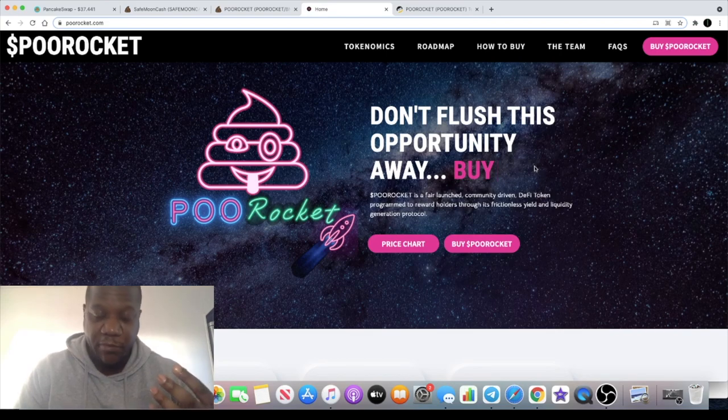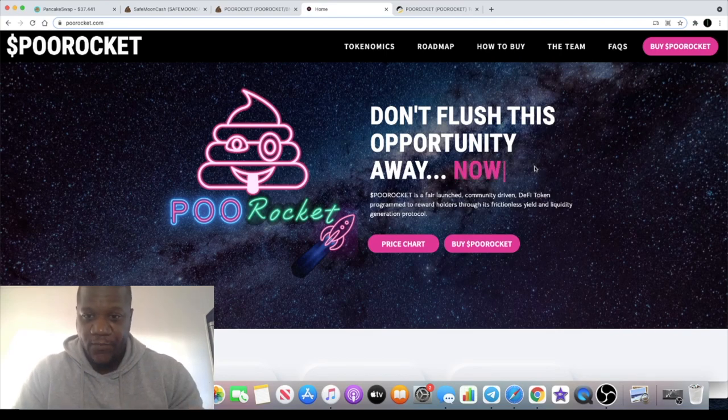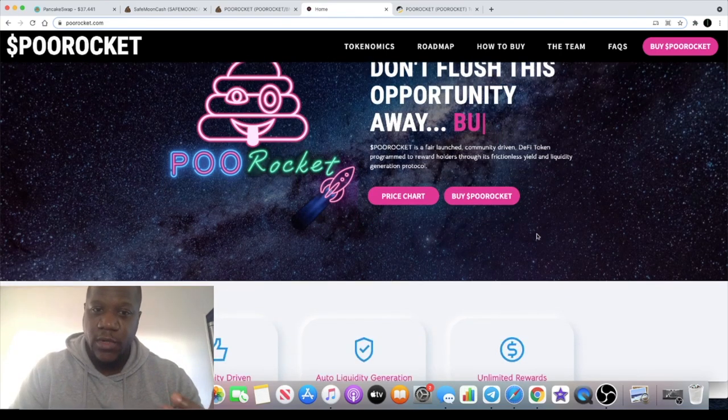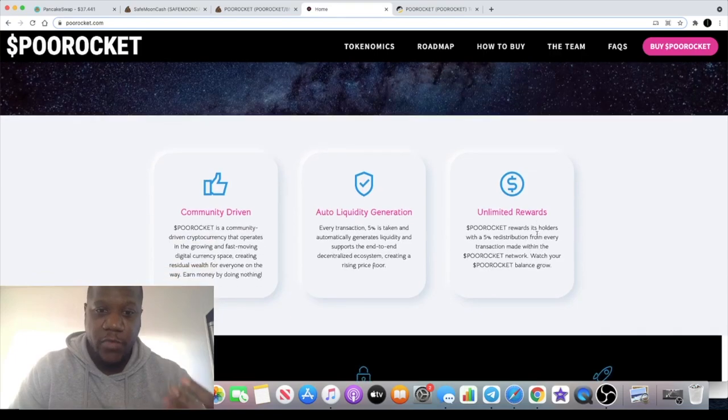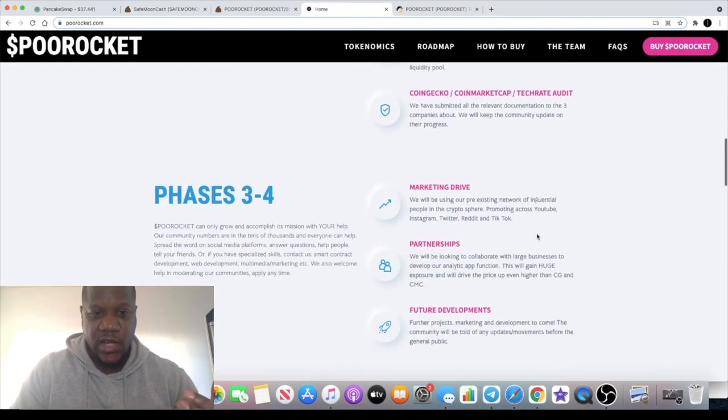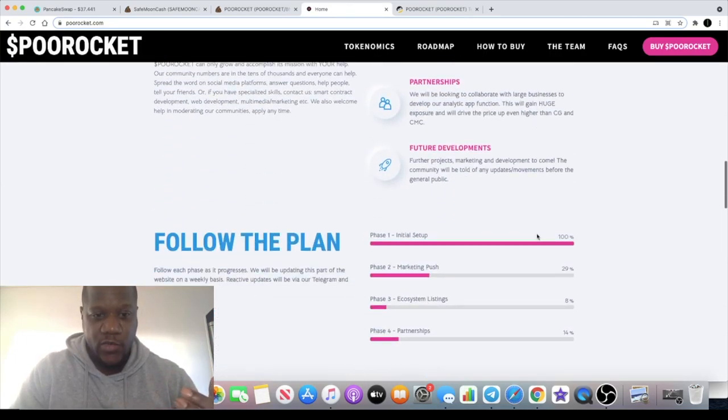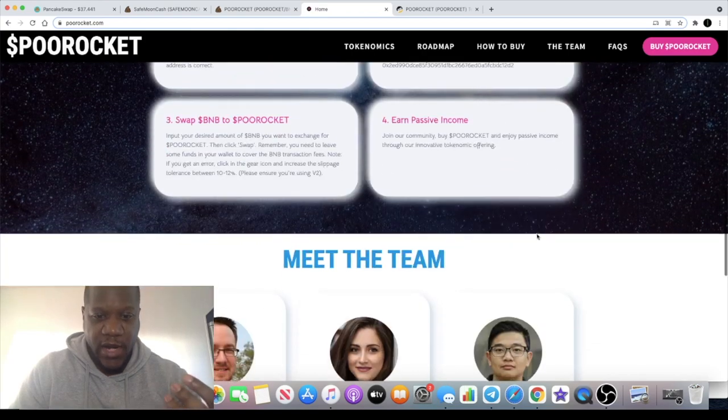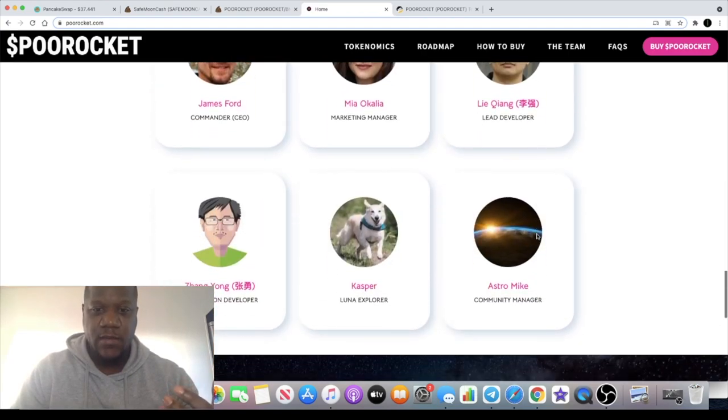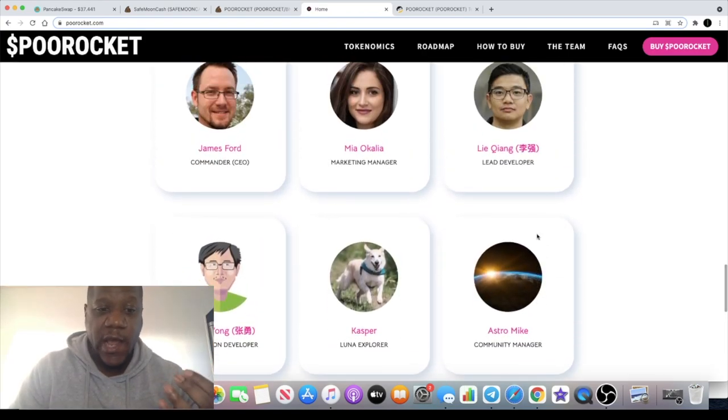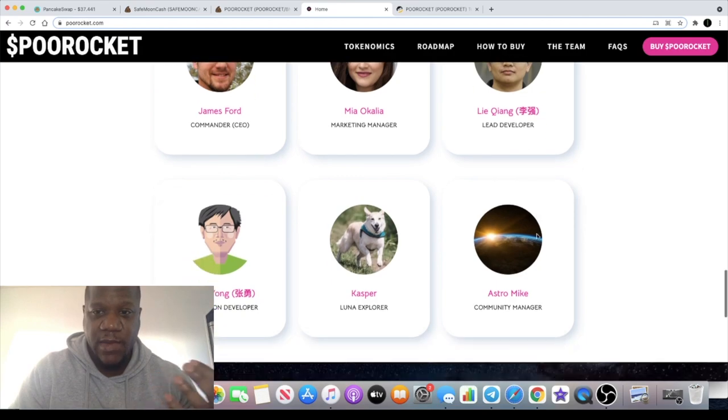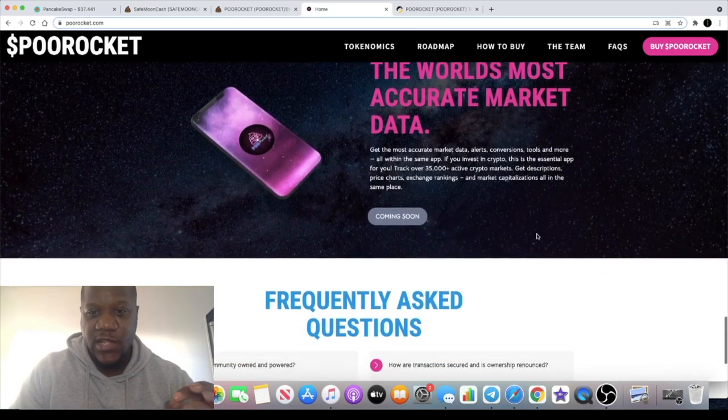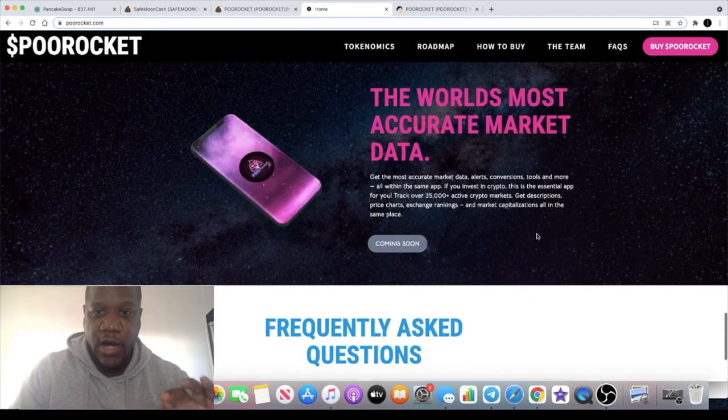It is Poo Rocket. This is going to be an analytic tool built for Poo Coin, built for alerts and all that sort of stuff on the Binance Smart Chain. The team is non-anon, so you can go check them out on the website. These guys are not hiding away.